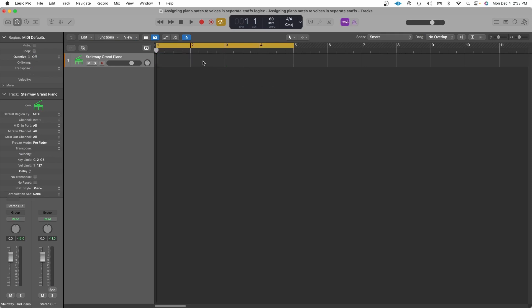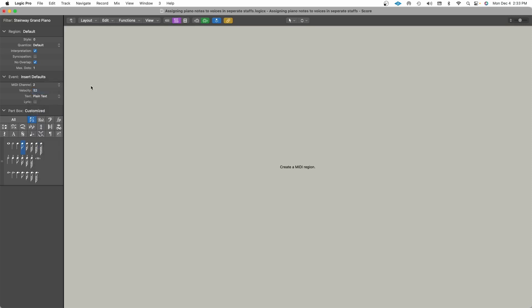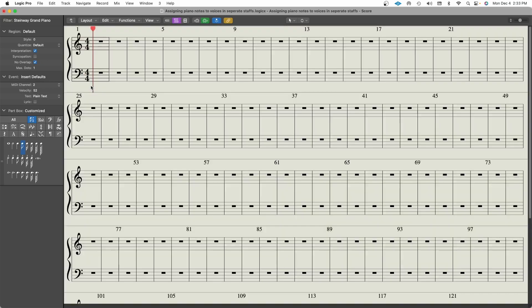The other approach is to record each hand individually. So I'm going to record my left hand first and if you recall earlier, we assigned the left hand to MIDI channel 2. Now, the only difference with this to the other approach is that you have to change your MIDI out channel on your MIDI keyboard and now I'm just going to record the left hand by itself.